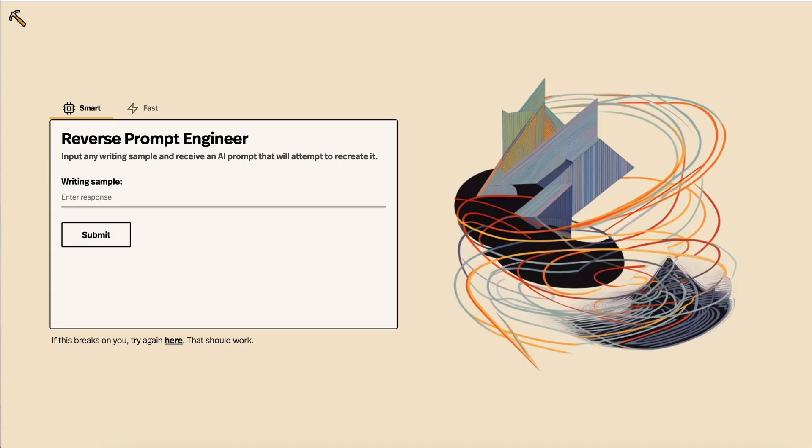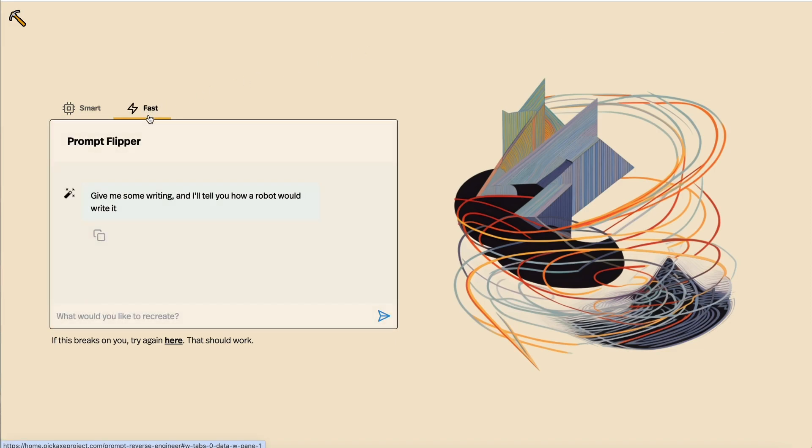And you can make Pickaxes look really, really good. Here's one of our favorites. You'll notice there's a smart one, which is powered by GPT-4, and then a fast one, which is powered by the faster model, GPT-3.5.